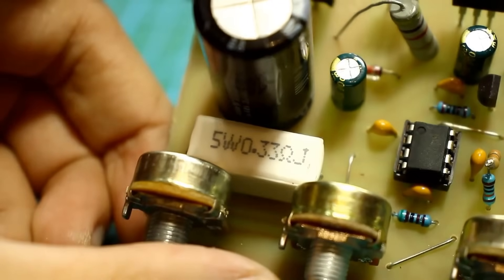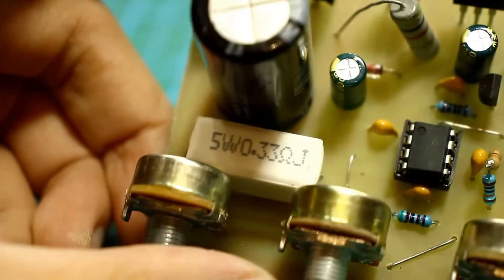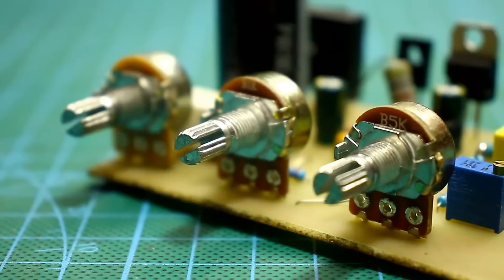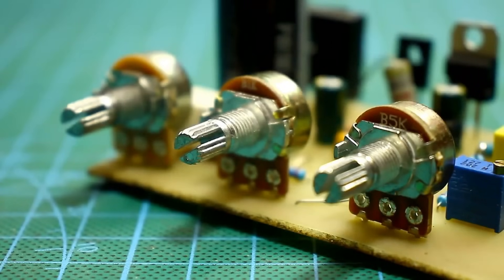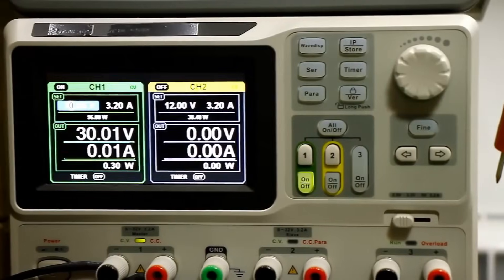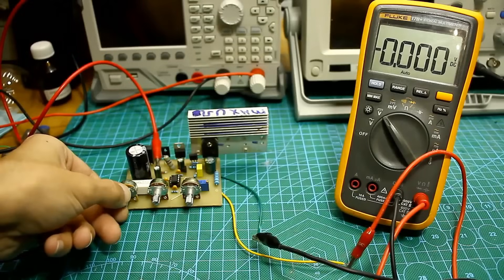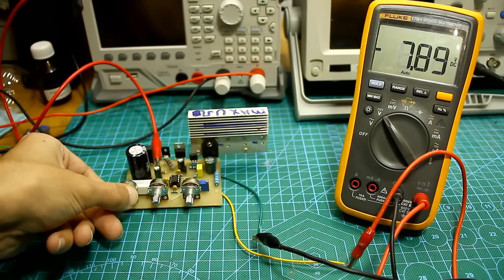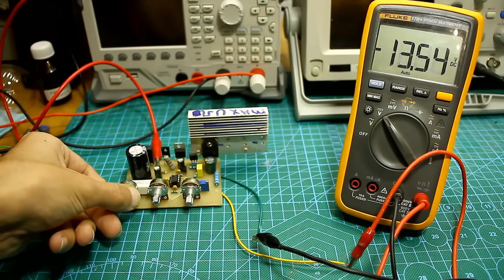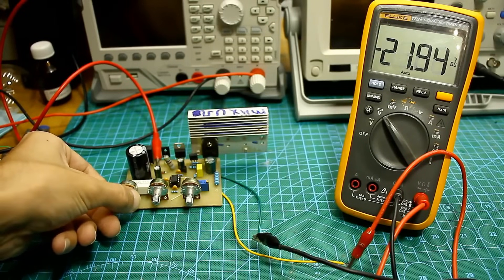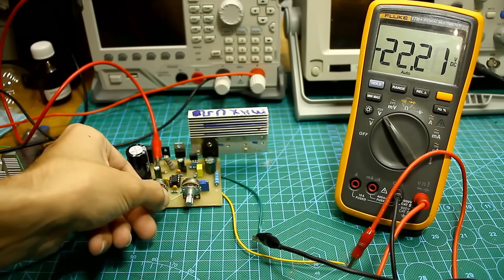Let's start testing our stabilizer. First, something simple: smoothness of adjustment and minimum output voltage. 30 volts are applied to the input. The maximum output voltage is about 23 volts. The minimum voltage is at 0. The adjustment is very smooth. You can set it to even 10 mV.